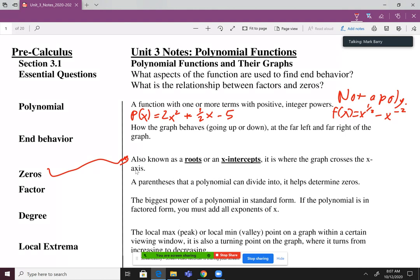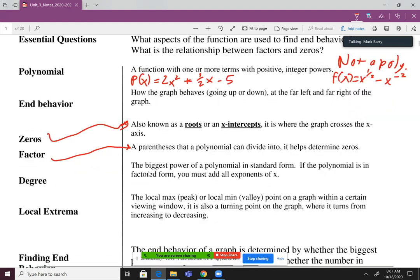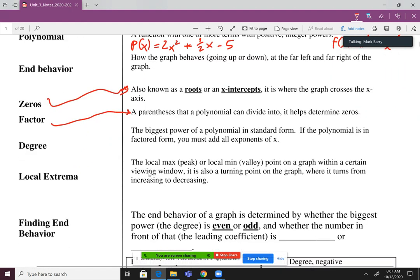Zeros are where the graph crosses the X axis. Next up, we have a factor — a factor is a parentheses that a polynomial can divide into. It helps determine the zeros. And this is going to be very important for what we're doing first: the degree.